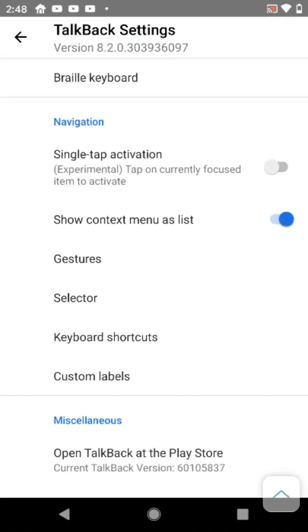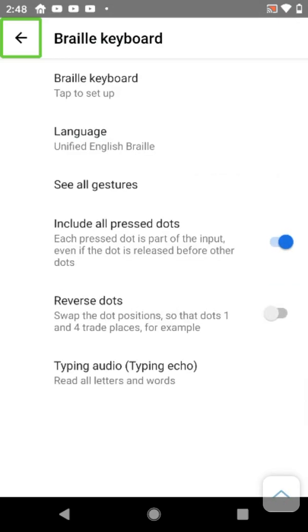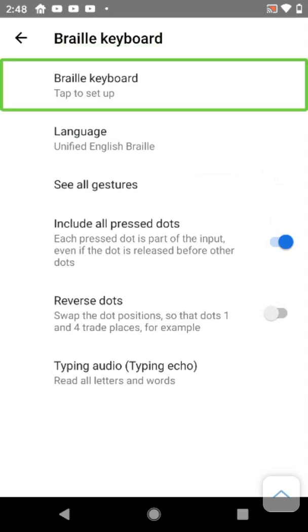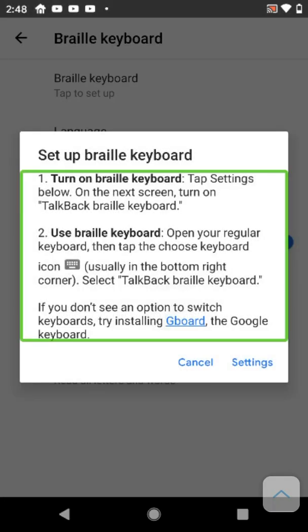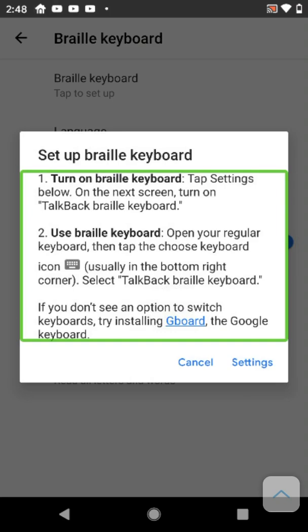There it is. Let's go into Braille keyboard. The setup instructions say: One, turn on Braille keyboard, tap settings below. On the next screen, turn on TalkBack Braille keyboard. Two, use Braille keyboard, open your regular keyboard, then tap the choose keyboard icon, usually in the bottom right corner.